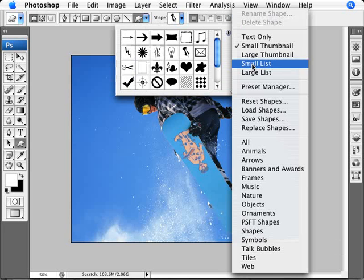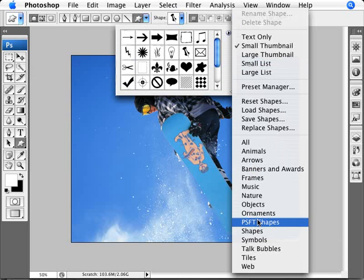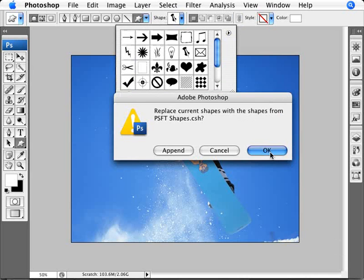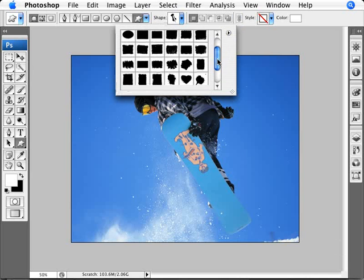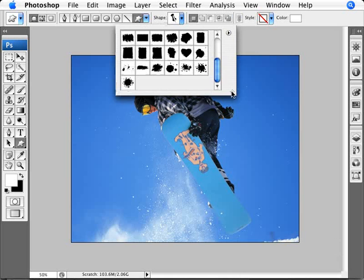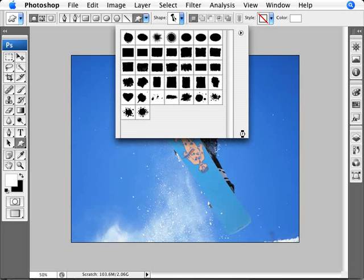And if you've loaded our shapes correctly here that we include with the file download, it'll show up here, PSFT Shapes. So we're going to go ahead and click OK and load that. And here are our shapes. I'm actually going to expand that to show all of them here. And we have really cool shape effects here.